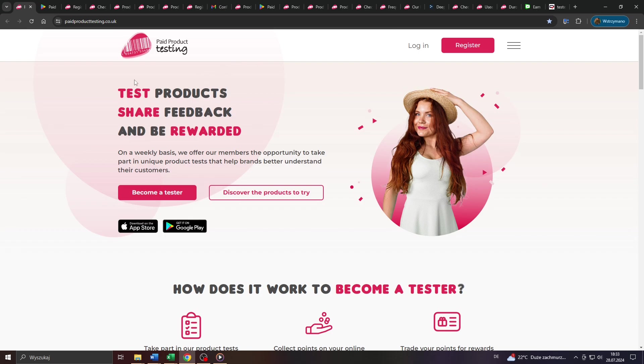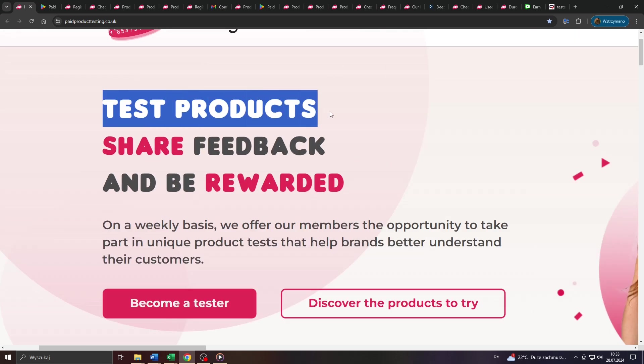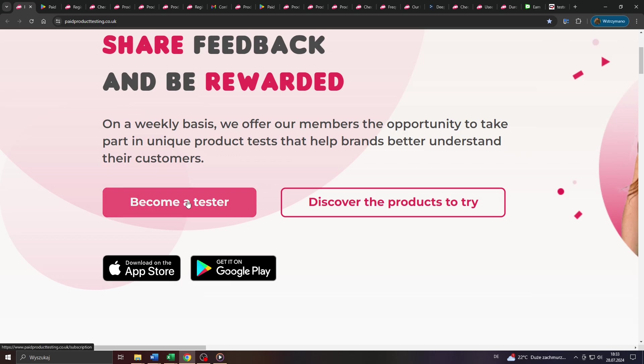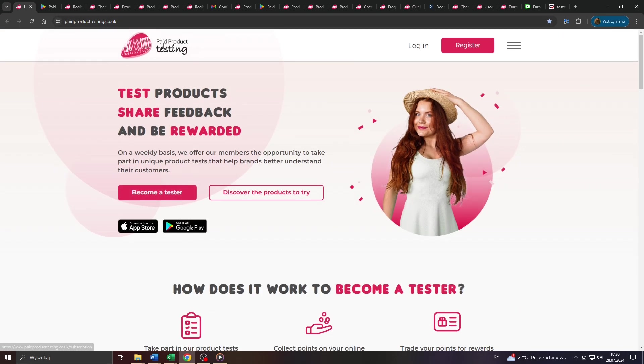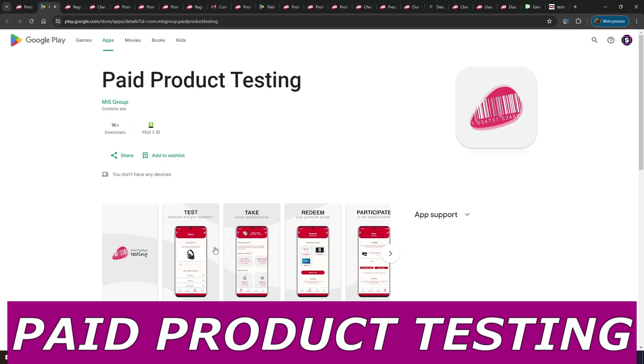Hey guys, welcome back to the channel. In this video we are going to be talking about earning money as a so-called product tester online on that online testing platform here called paidproducttesting.uk.